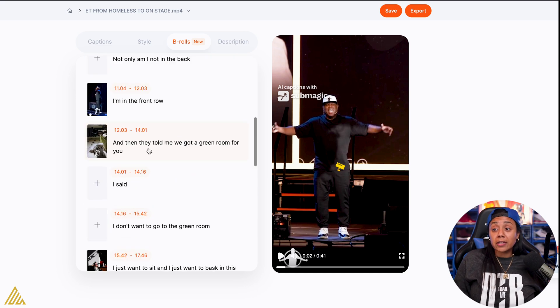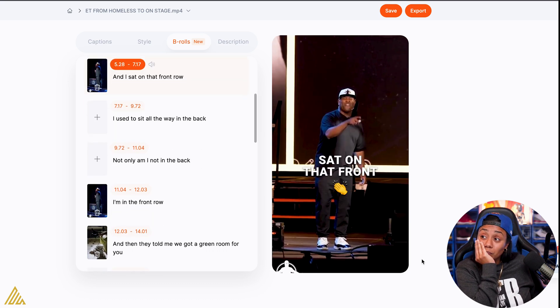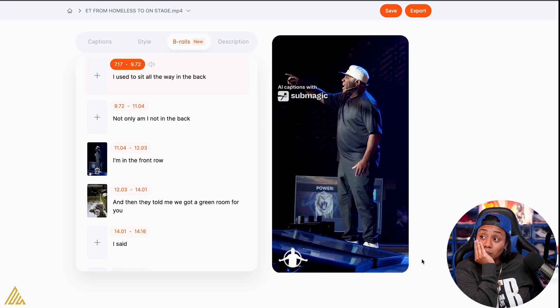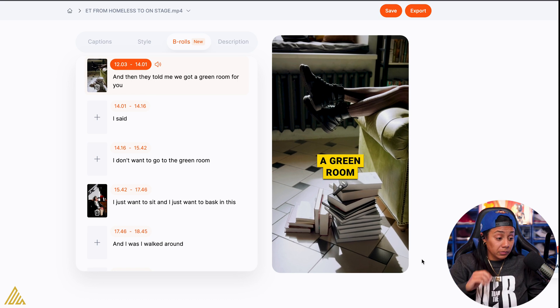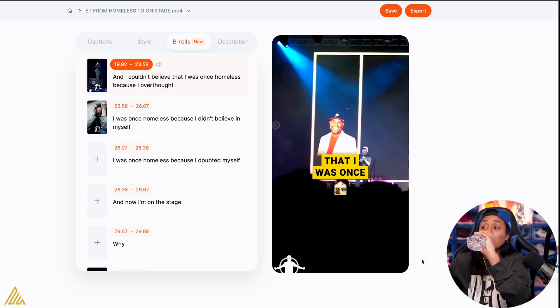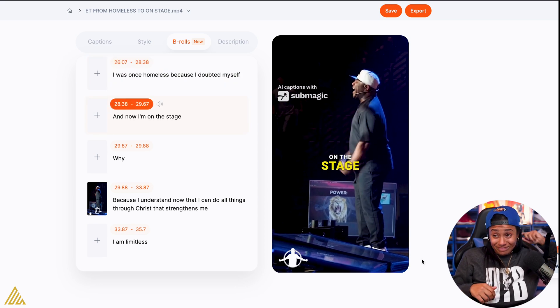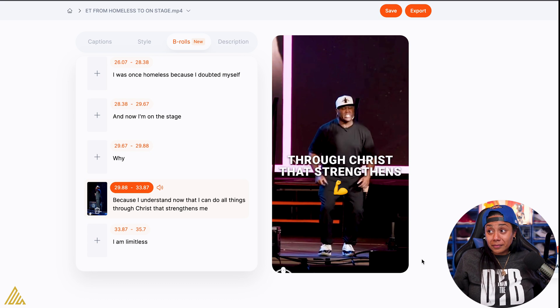I will say the B-roll — I think the B-roll is better than Opus Clip. Let's watch it all together, the whole thing. 'Even though you failed English three times, you wrote a New York Times. There is nothing you can't accomplish. And I sat on that front row. I used to sit all the way in the back. Not only am I not in the back, I'm on the front row. And they told me we got a green room for you. I just want to bask in this. And I couldn't believe that I was once homeless because I overthought. I was once homeless because I didn't believe in myself. I was once homeless because I doubted myself. And now I'm on this stage. Because I understand now that I can do all things through Christ that strengthens me. I am limitless.' Hey, that goes hard.